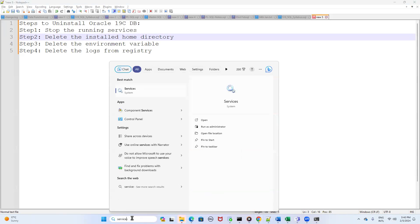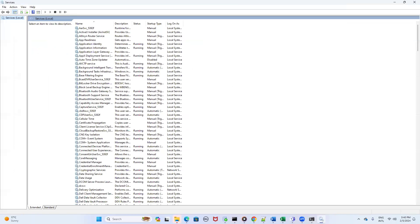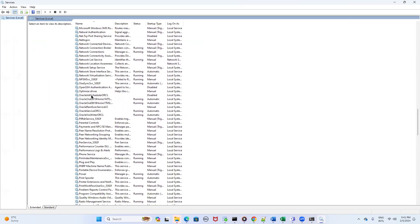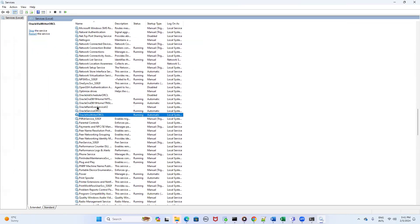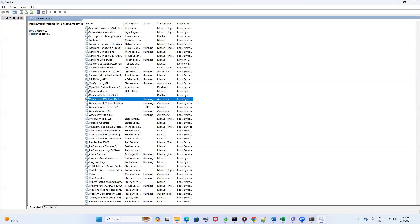For step one, type 'services' in the search bar, click on Services and then click Open. Maximize the window and you will see a few services listed for Oracle. Scroll down and search for the Oracle services. You will see there are six Oracle services there. You have to stop them one by one. Click on each running Oracle service, then click on the Stop option.